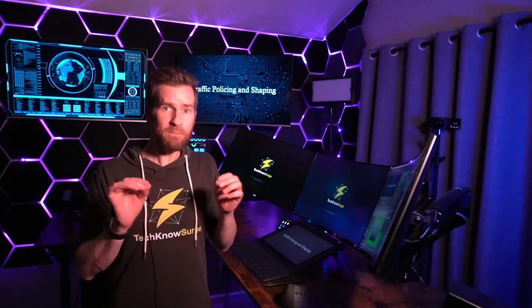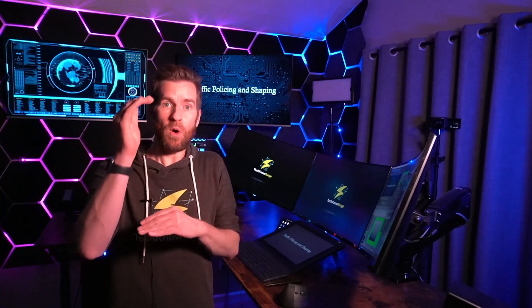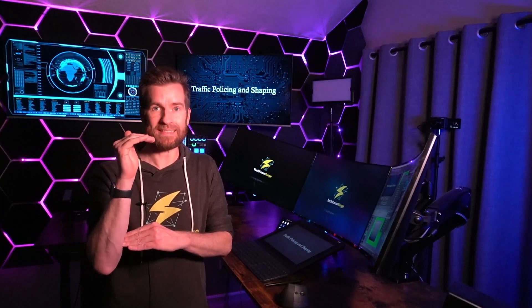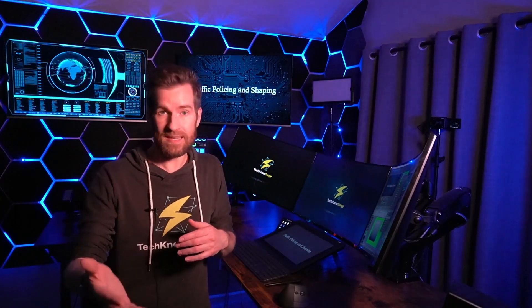Hey Techno Studs, in this video we're going to talk about traffic policing and shaping. Traffic policing is something you would do to minimize or limit the amount of traffic going across a link. Traffic shaping is something we can do to make sure we stay within our limits. So let's talk about traffic policing and shaping.